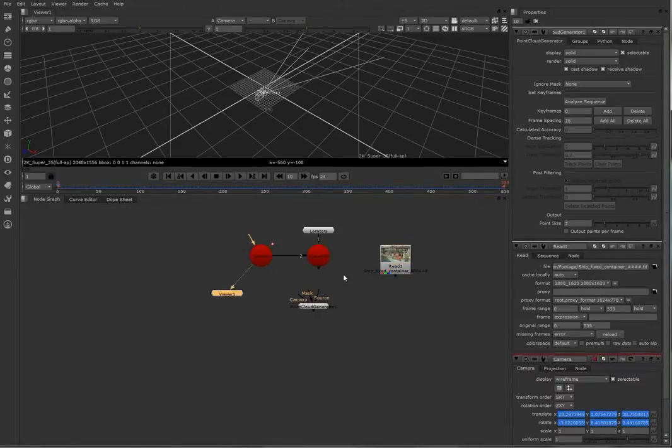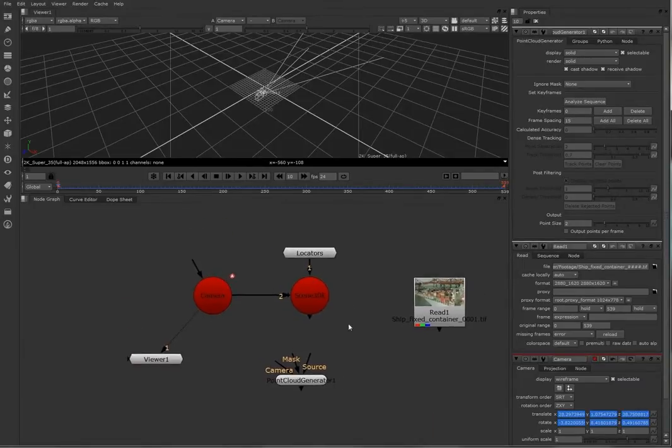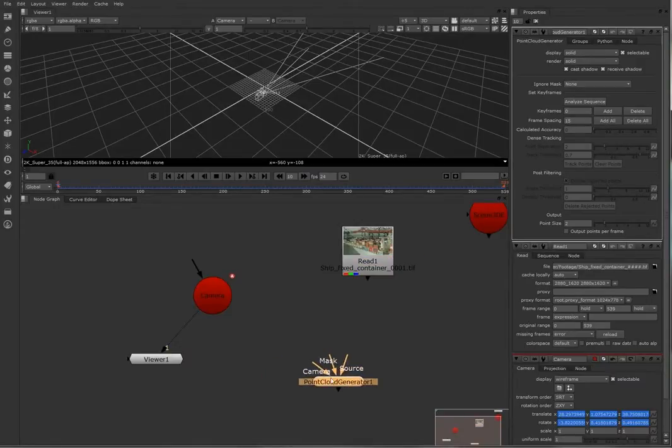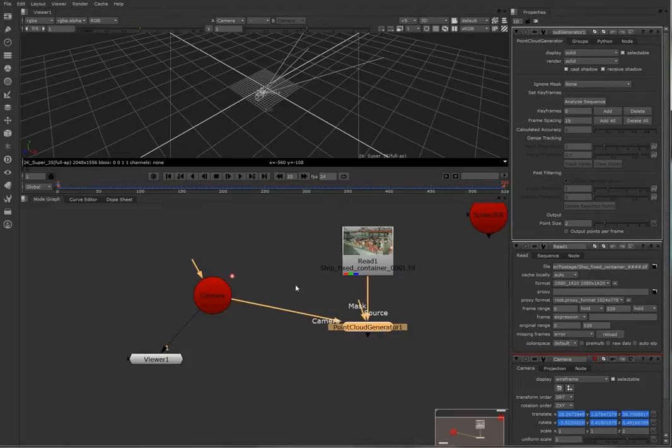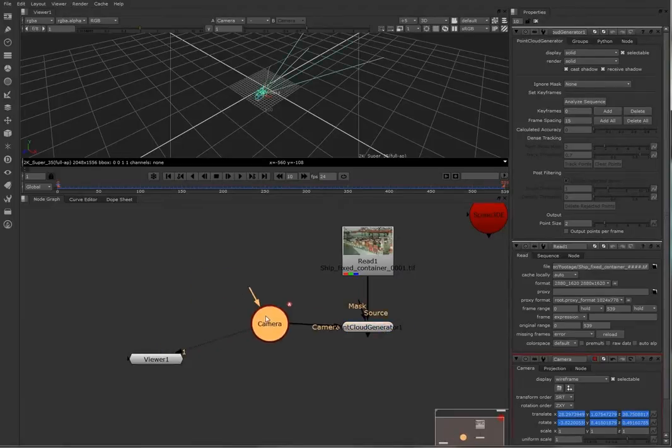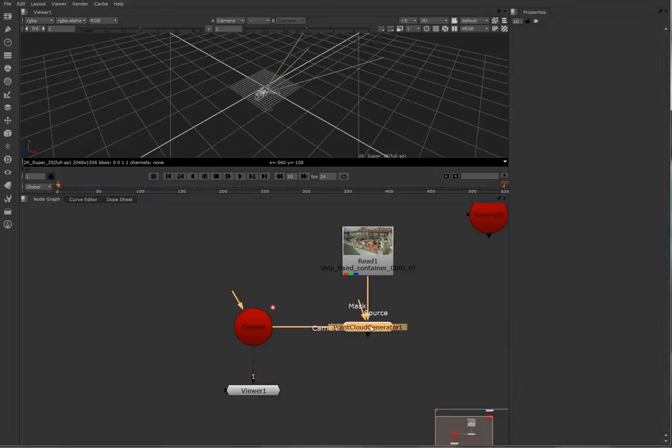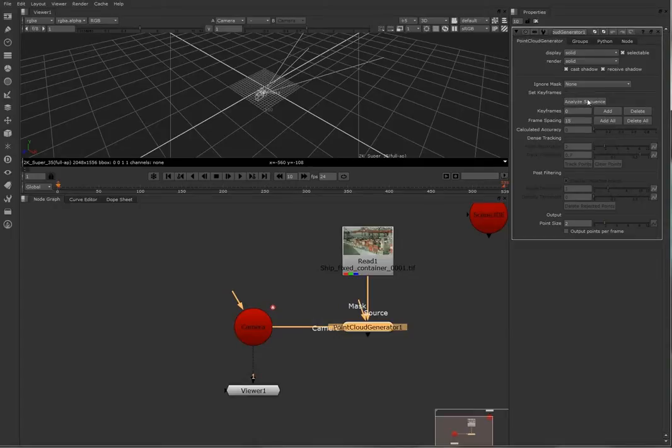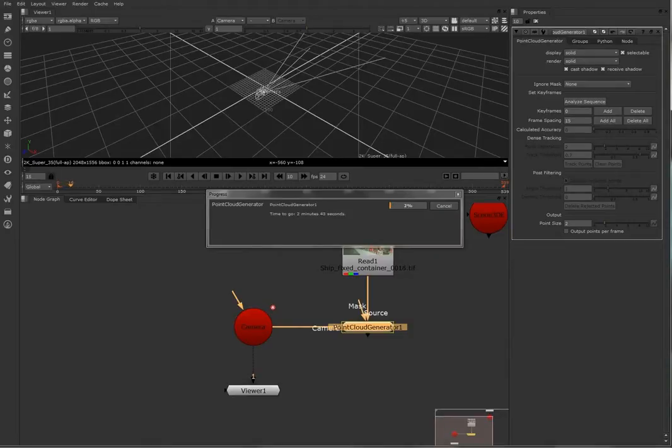Now we have the footage, we have the camera, we make a point cloud generator. Now the scene and the locators we're not going to use them. The point cloud camera, camera, we have the camera in, to hook the source in, and into the point cloud generator we are going to analyze the sequence. Now we don't have a mask, so we don't need to touch it, just analyze the sequence.